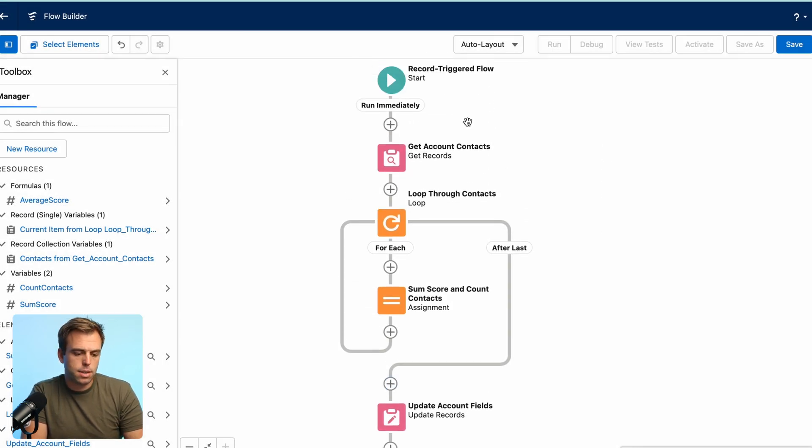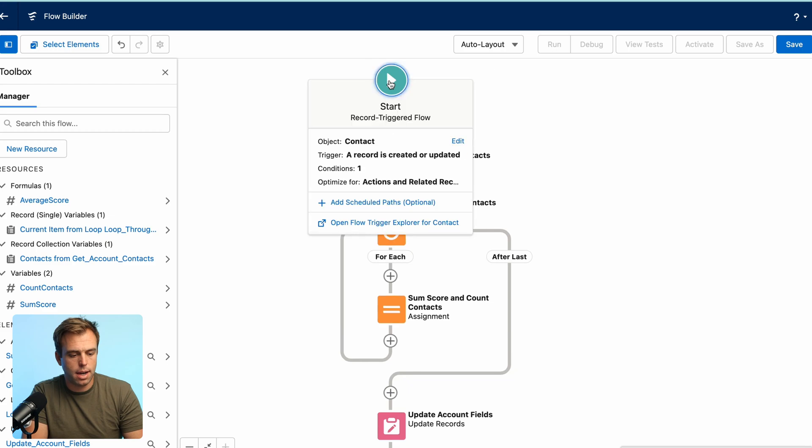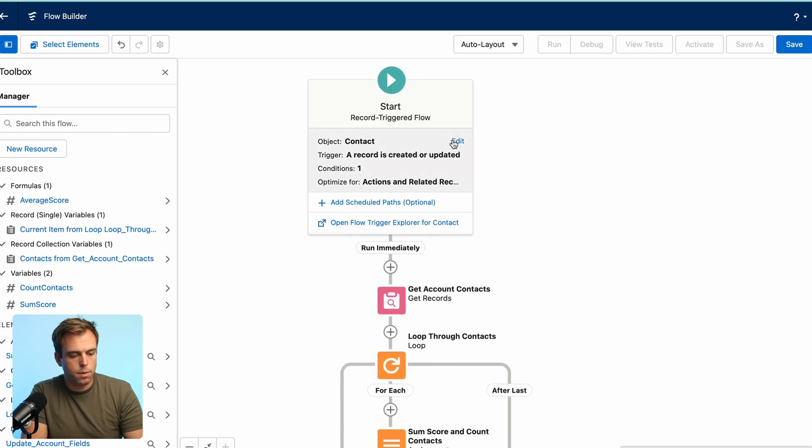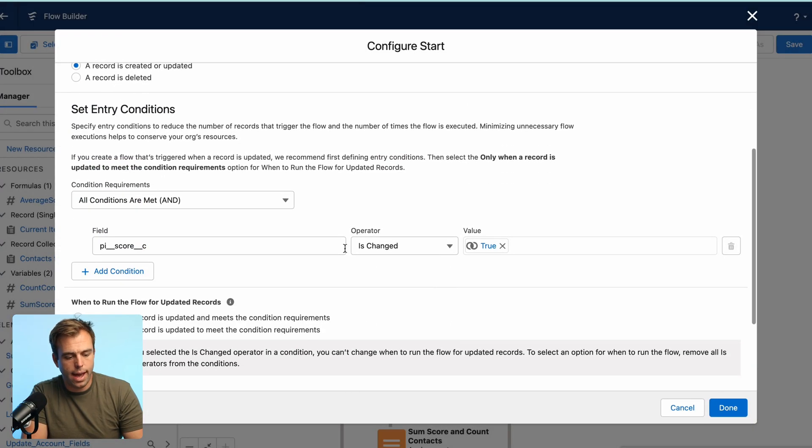And before I test this, there's just one more thing I want to add. If you come back to the record triggered flow, start element at the top, there's one more condition that I think is worth adding.